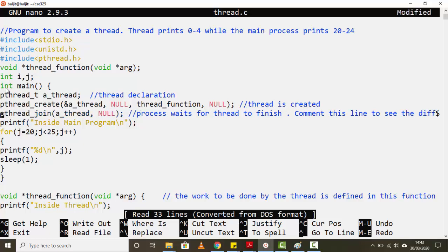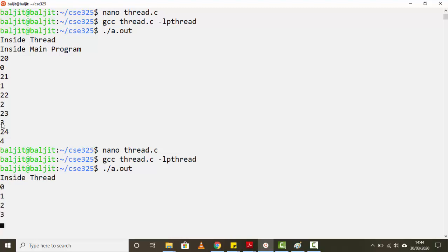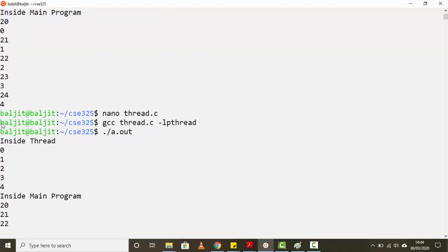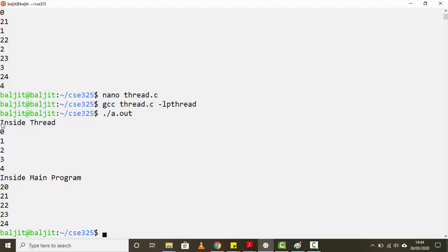Once we uncomment `pthread_join`, the main process will not move past that line — the for loop printing 20 to 24 will not execute until the thread has completely finished. We save, compile, and run again. Now the thread finishes its entire job of printing 0 to 4 first, and then the main process runs. This is the use of `pthread_join` — it is crucial when you need the thread's output before the main process can proceed.